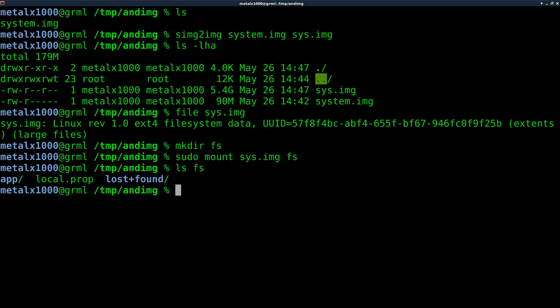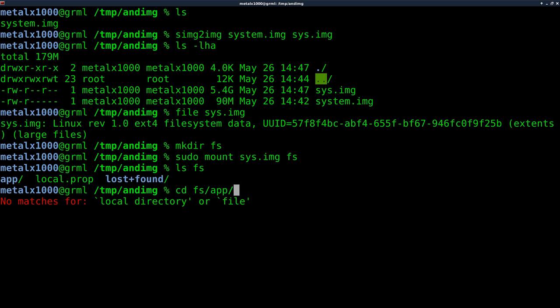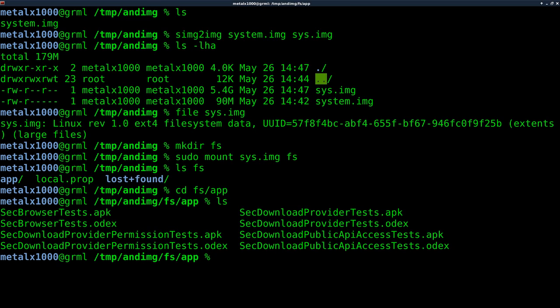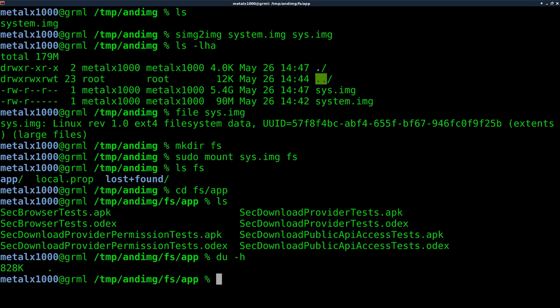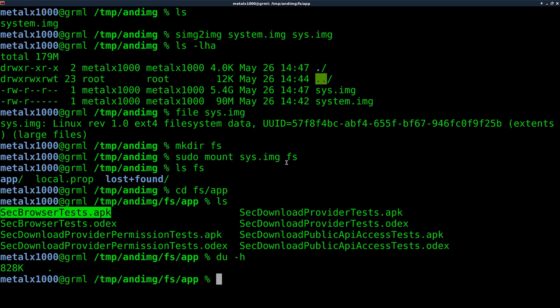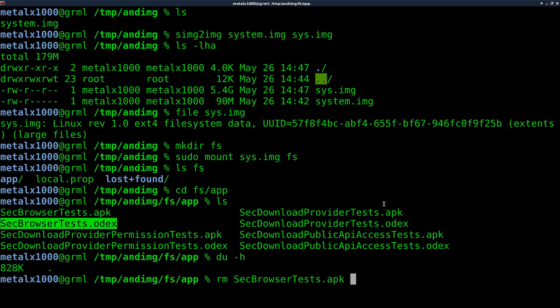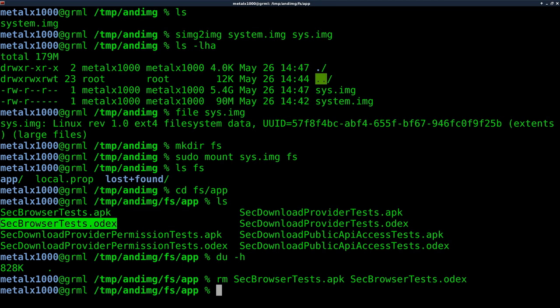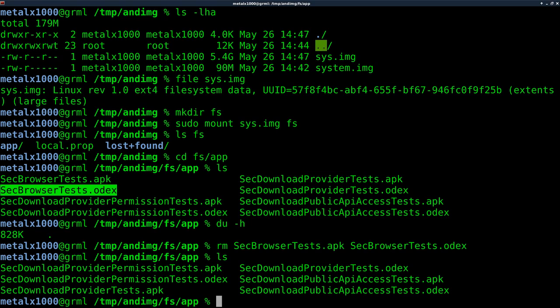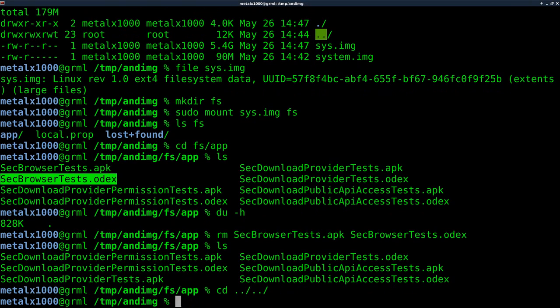So if I go in here, any changes I make will be affecting that image, just as if it was a partition. So if I move into the fs app, and that's where most of the files are here, I can do a du-h. It will tell me how big all the files are in this folder. Not very big. But let's say I wanted to delete a file. Let's say I wanted to delete this file so I can remove this file. And I'm just highlighting and center clicking to paste that in there. And if I list out, you can see that the sec browser tests packages are now gone.